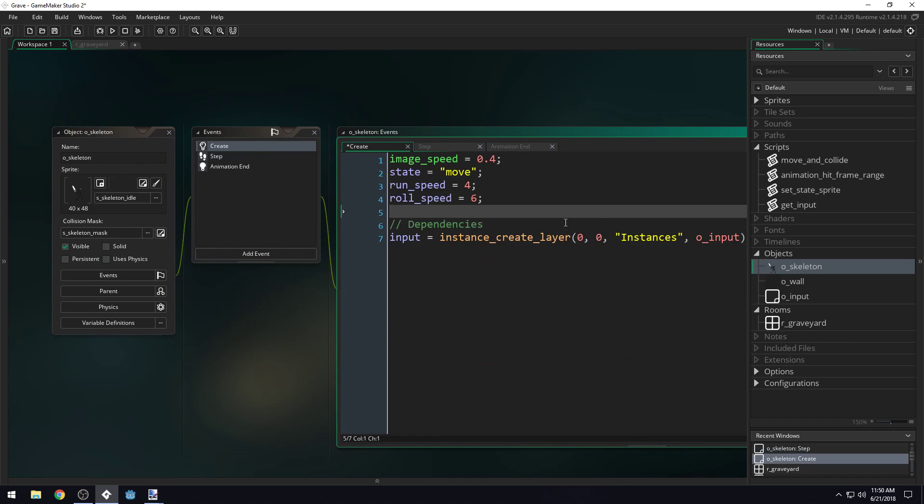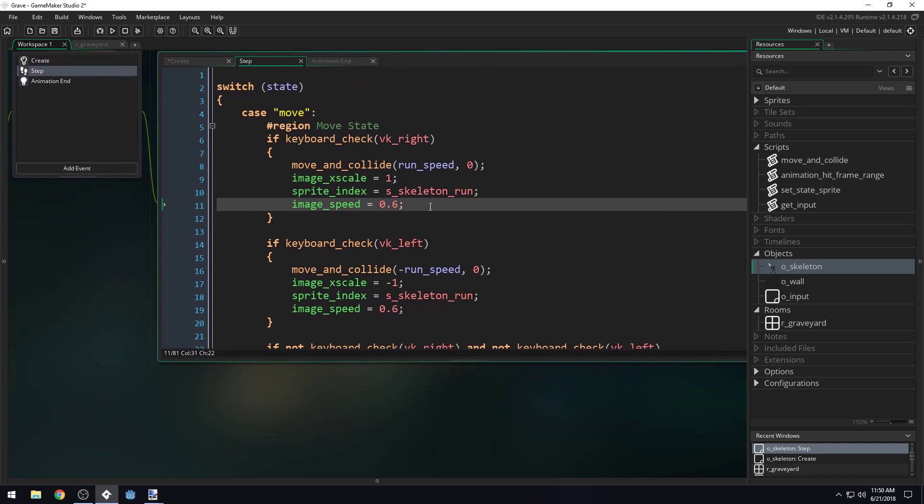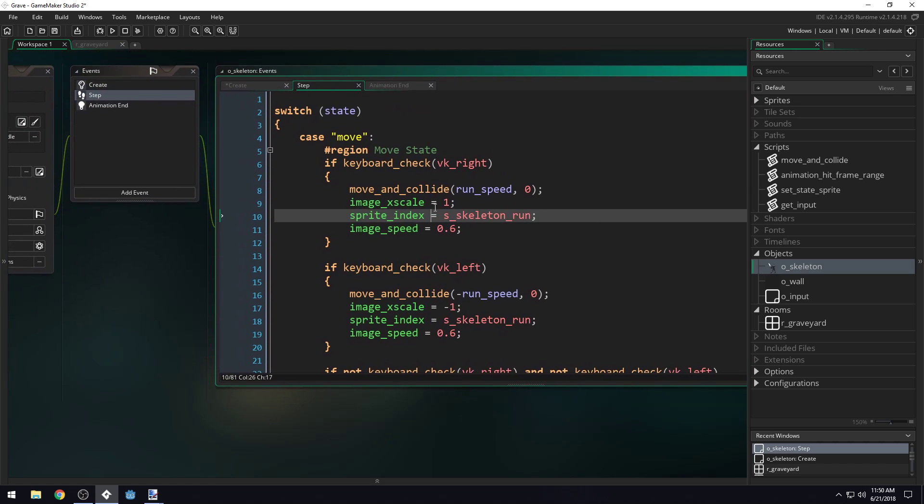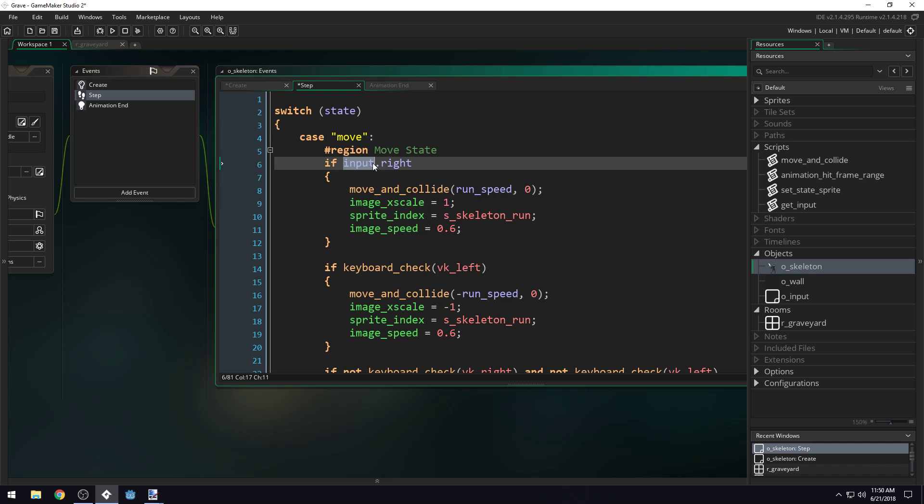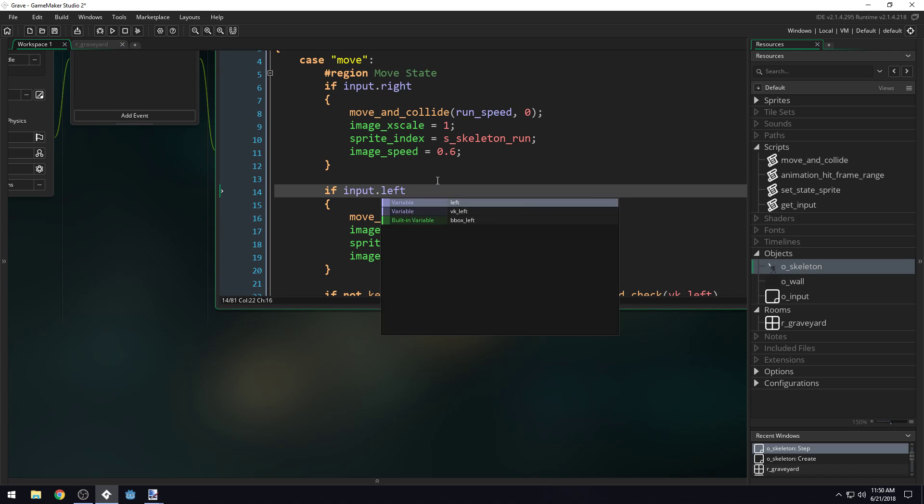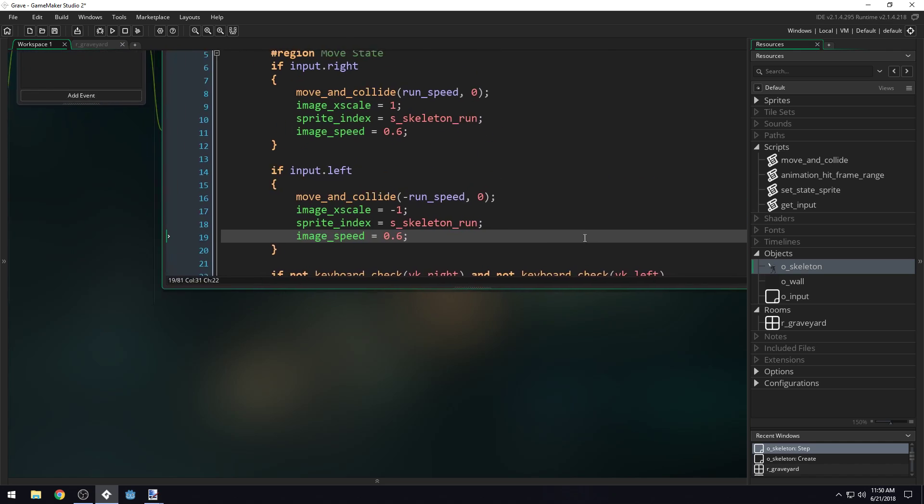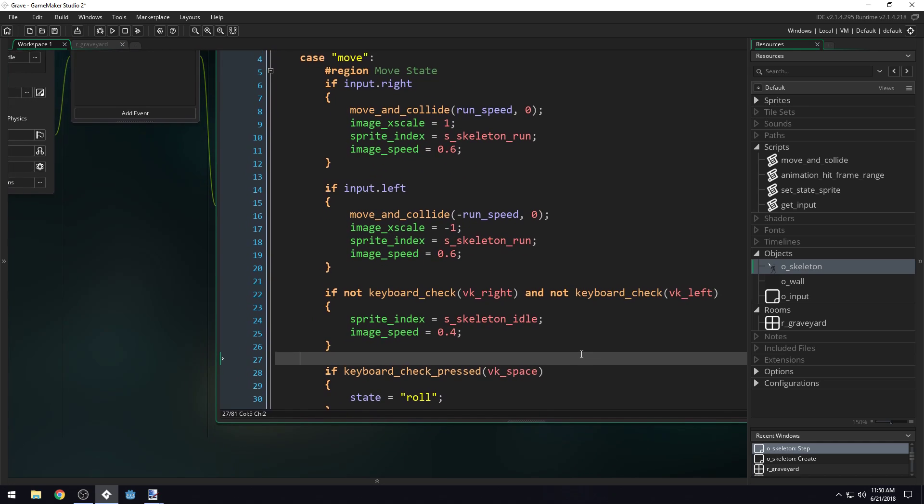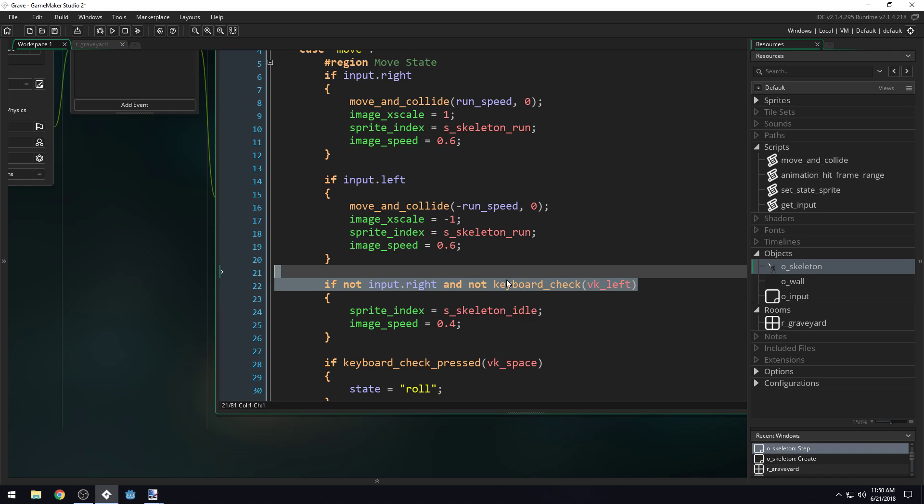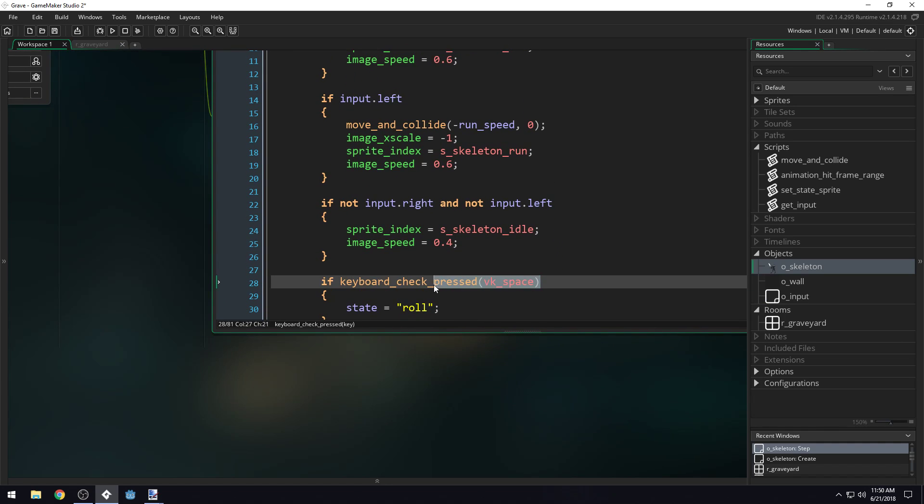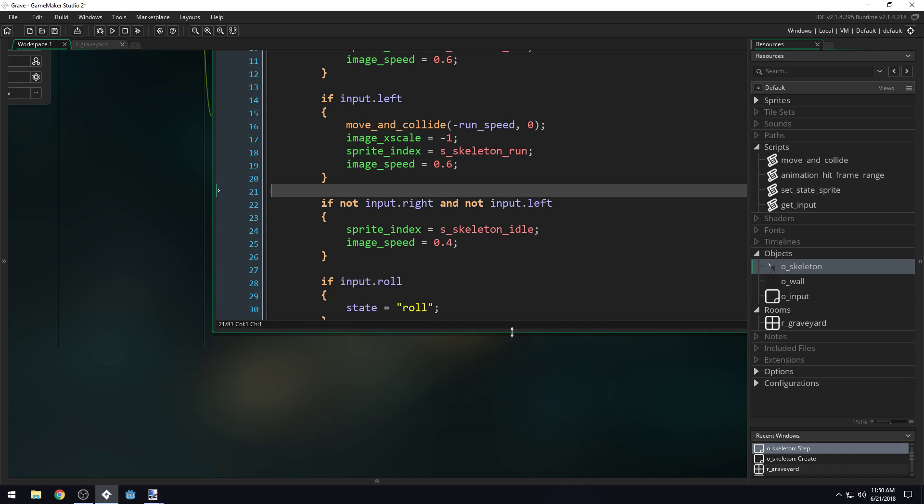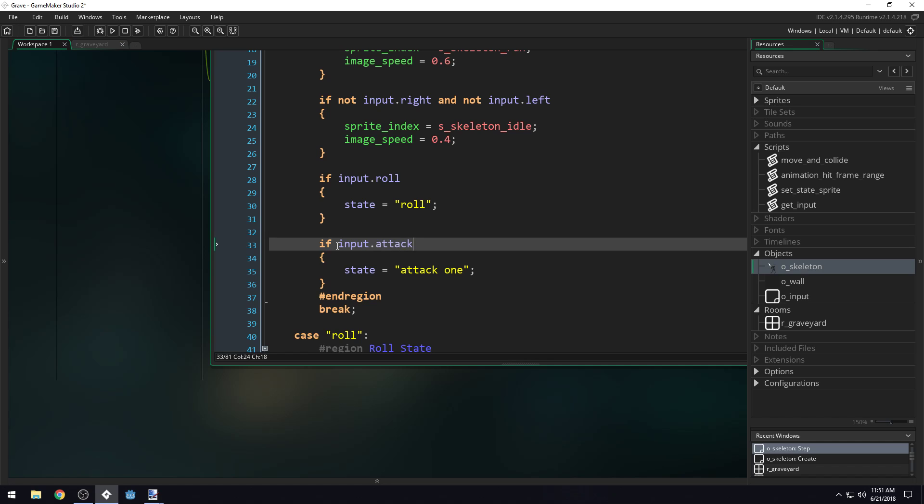We've got our input object dependency set up. Now, when we come into here, instead of doing keyboard_check right, we can just type input.right. This gets access to our input object, and then with the dot operator accesses the variable inside of that object called right. Here we can do if input.left, and right here if not input.right and not input.left. And this one will be if input.roll. And this one will be input.attack. So now our move state is set up correctly.